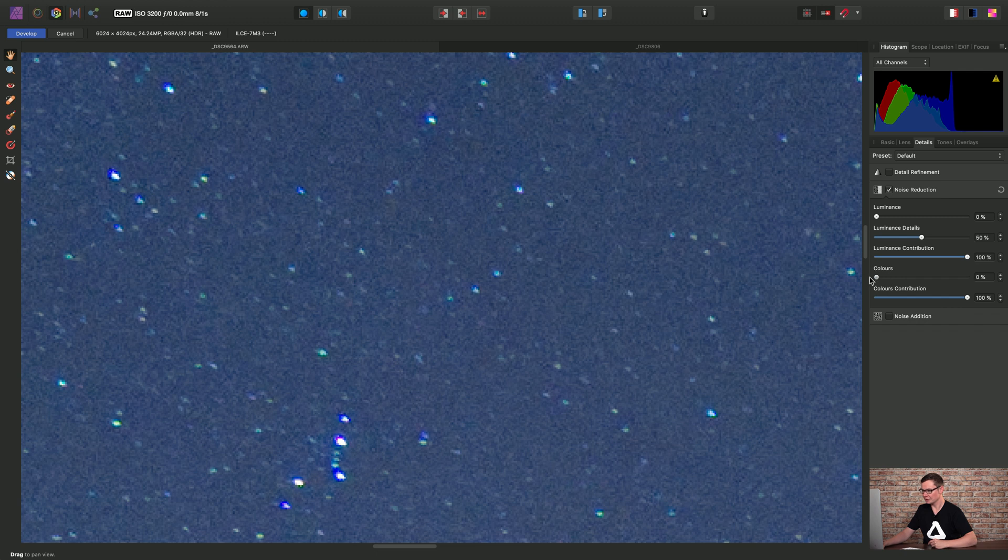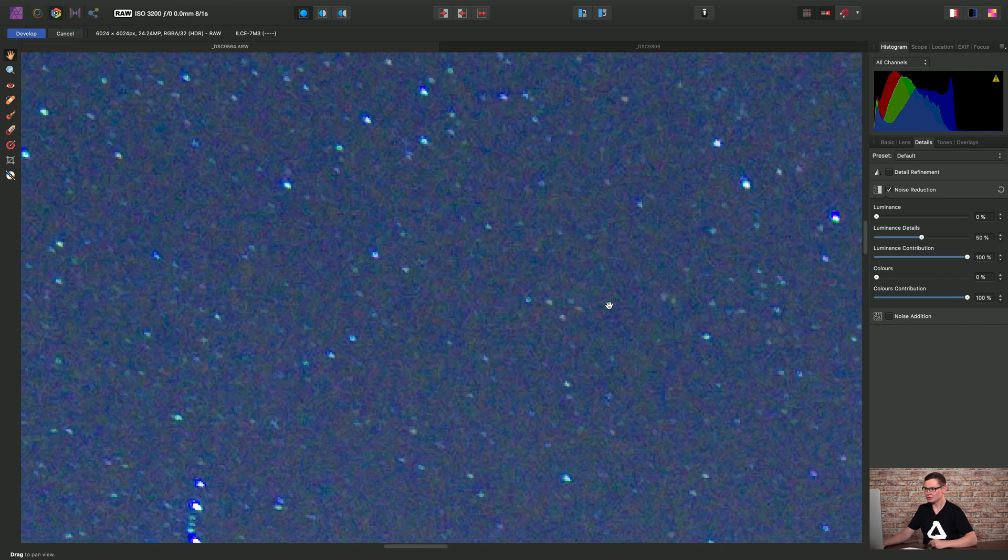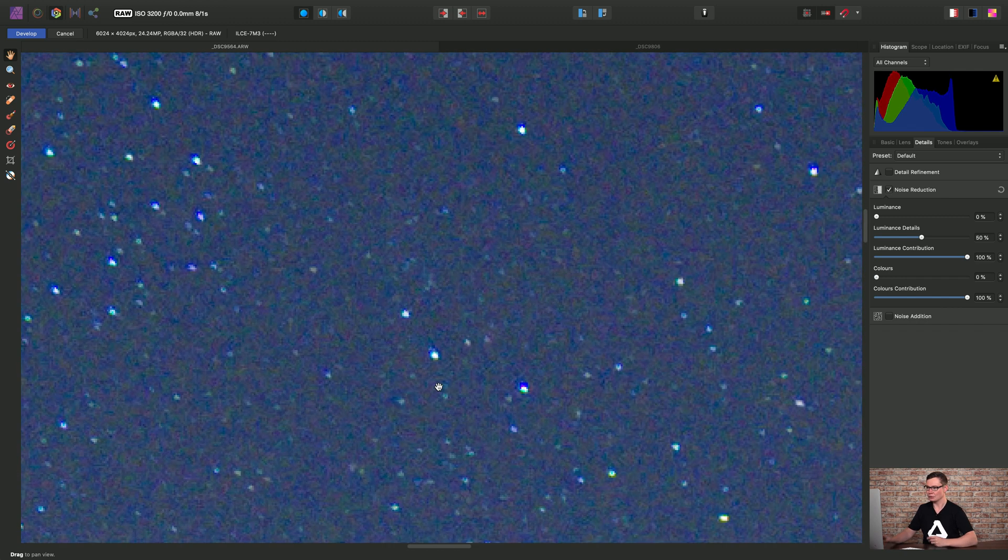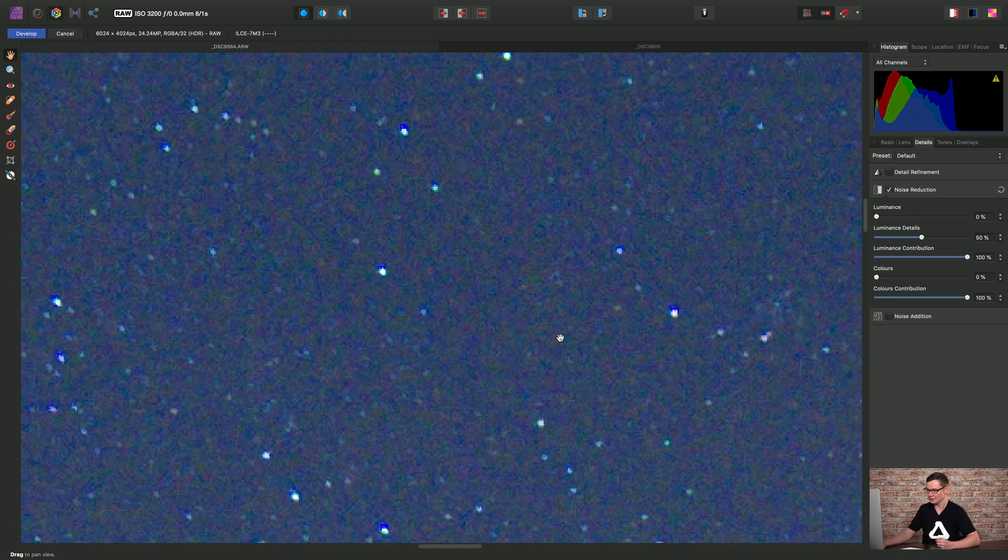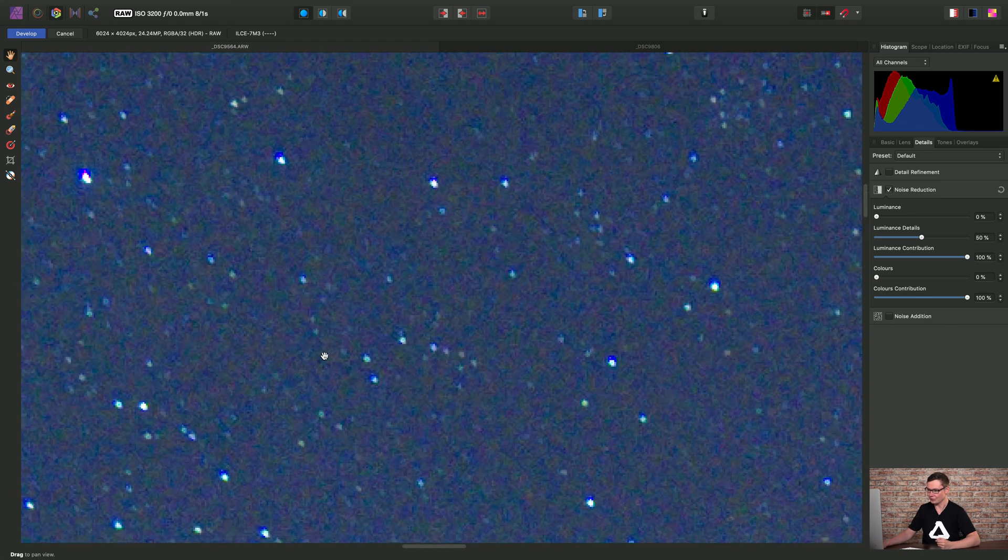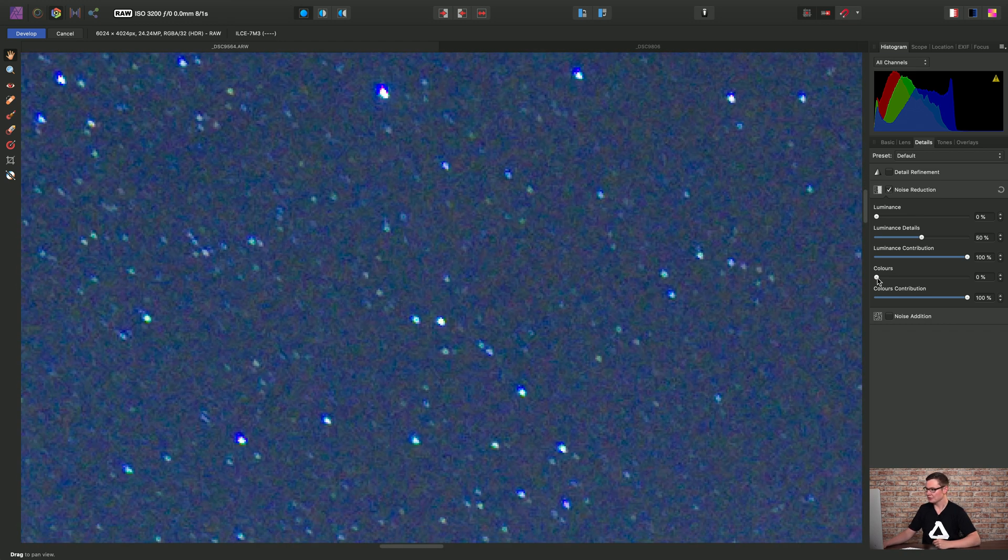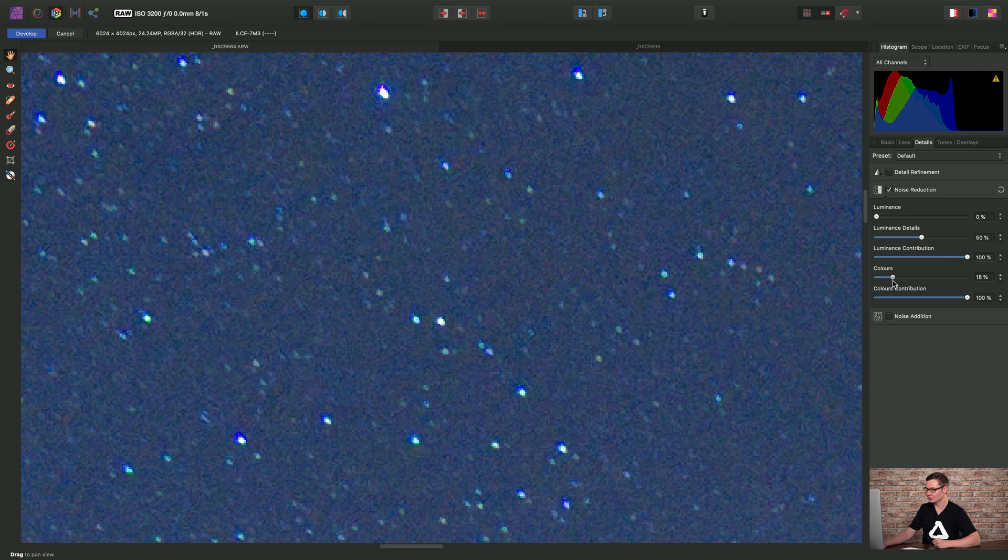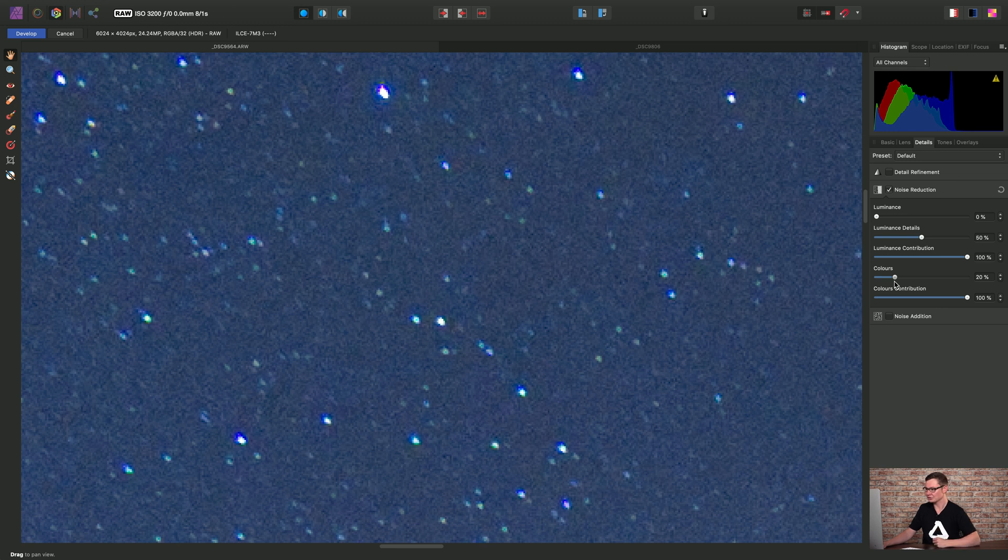If I just move the colors slider to zero, you can see all of the original color or chroma noise present within that raw file. So in most cases we definitely want to either keep the slider at its default value, or if we find we're still getting some color noise in our raw image, we can increase it further.